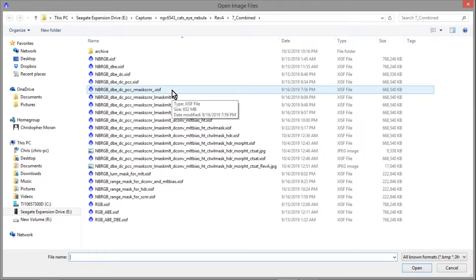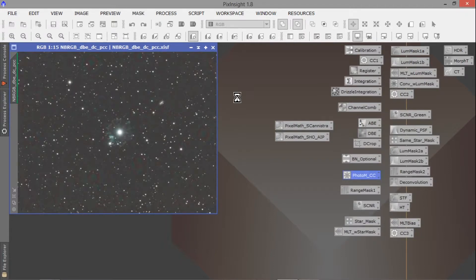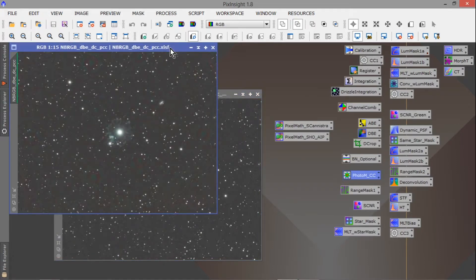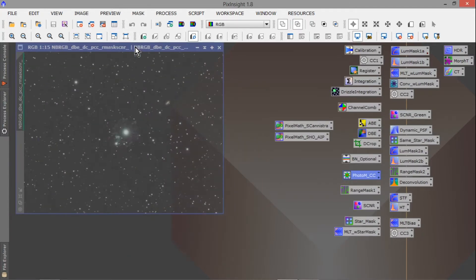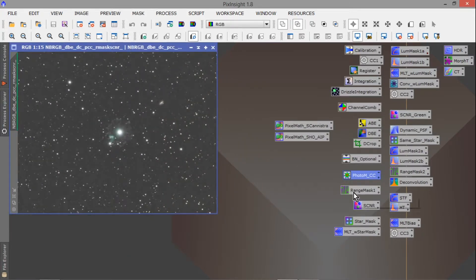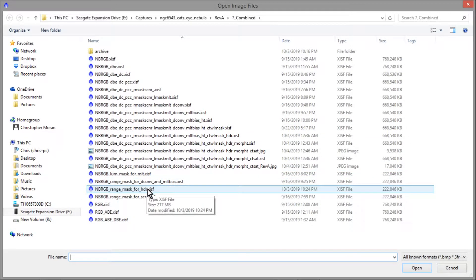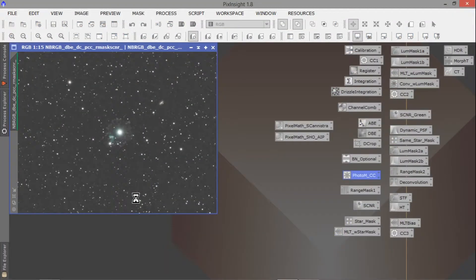So I've got all these background dust donuts, and using Curves Transformation to try to darken the background, I found that I darkened the object — the Cat's Eye — too much. So I figured out I can use a Range Mask. I made a Range Mask for this image, specifically for SCNR. And you have to not only make it but make it non-linear, using the Screen Transfer Function and the Histogram Transfer Function, otherwise it won't work properly.